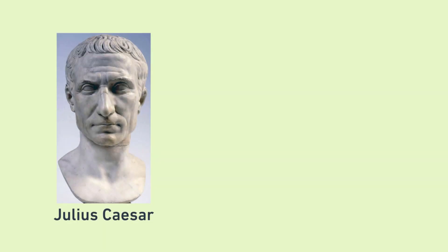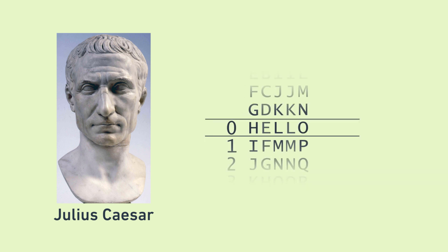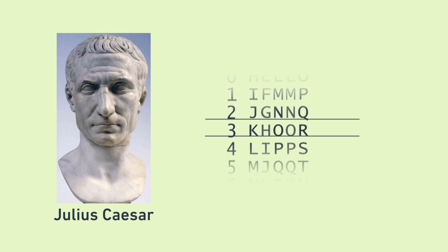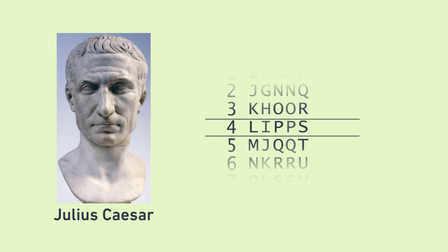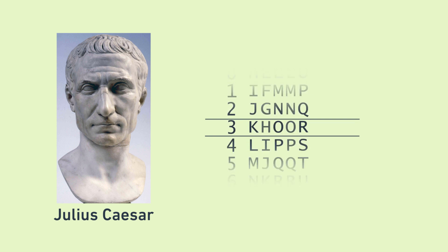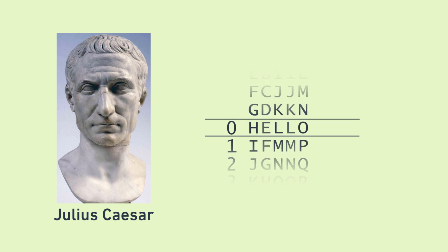In the ancient days, Julius Caesar used an encryption technique that was later named after him, called the Caesar cipher. Here's how it works. You take your message, let's say hello, pick a shift amount, let's go with 5, and shift each letter by that amount in the alphabet to get the scrambled message. To unscramble, you shift in the opposite direction.